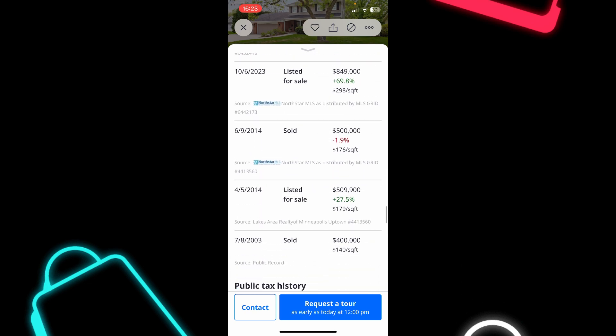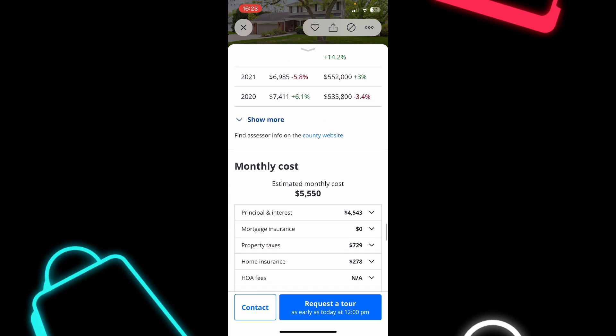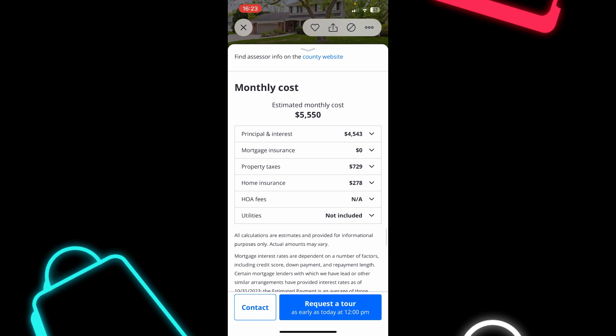you can see here the estimated market value of the home. And now, if you scroll down again, you can see the monthly cost for this home,